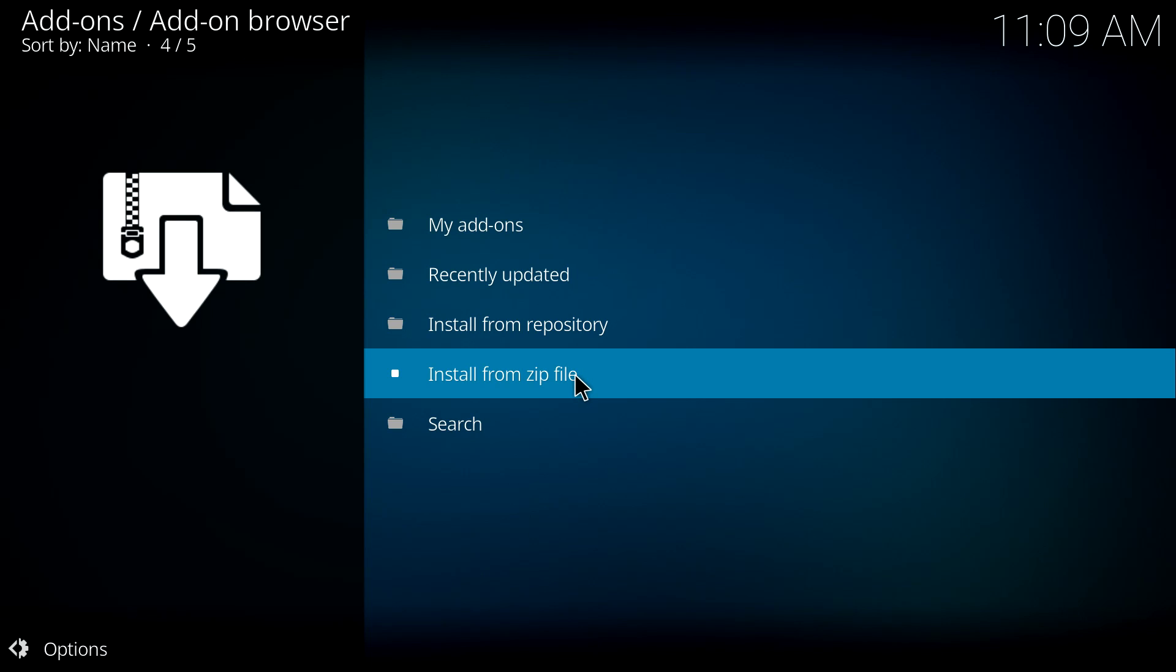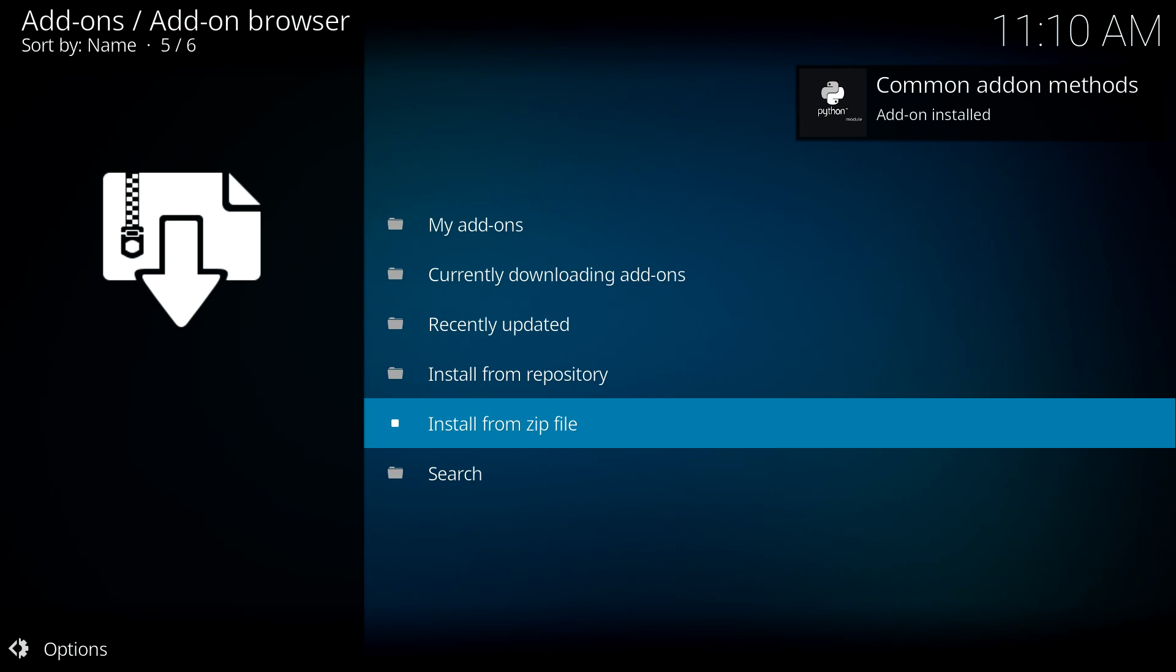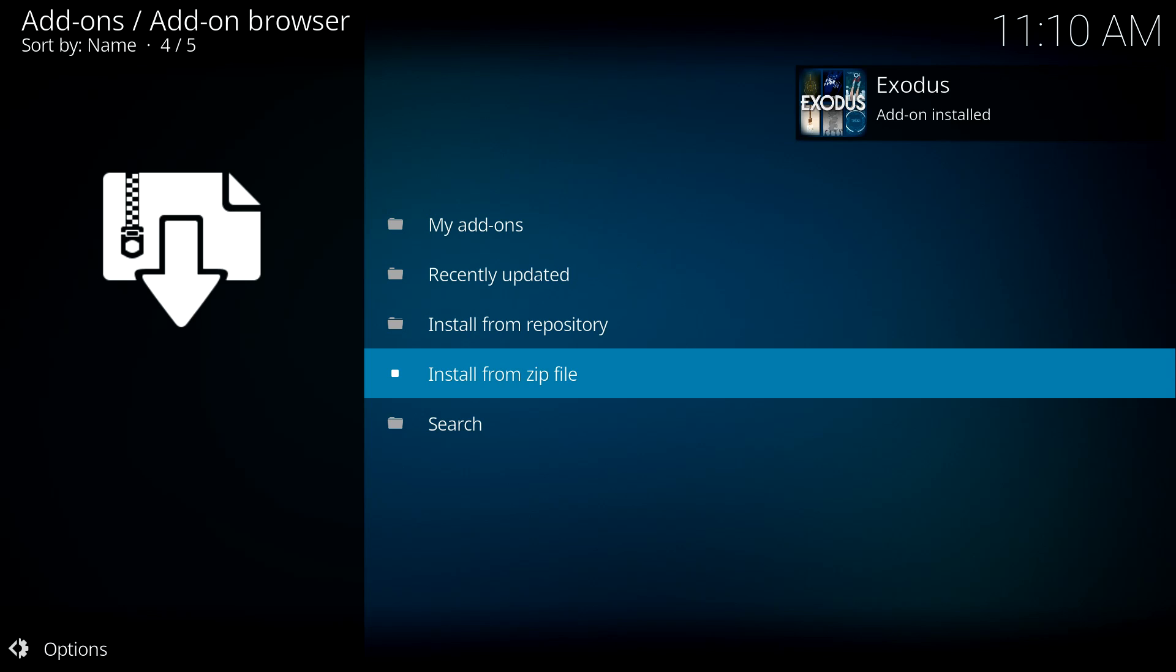Now that those have been installed, we can then head back in here and install the main plugin. This will actually download some other dependencies which is actually part of Kodi natively, so that's not going to have a problem. So there we go—Common add-on methods installed, MySQL connector with Python installed, and a few other little add-ons to be installed. There it is, add-on installed successfully.